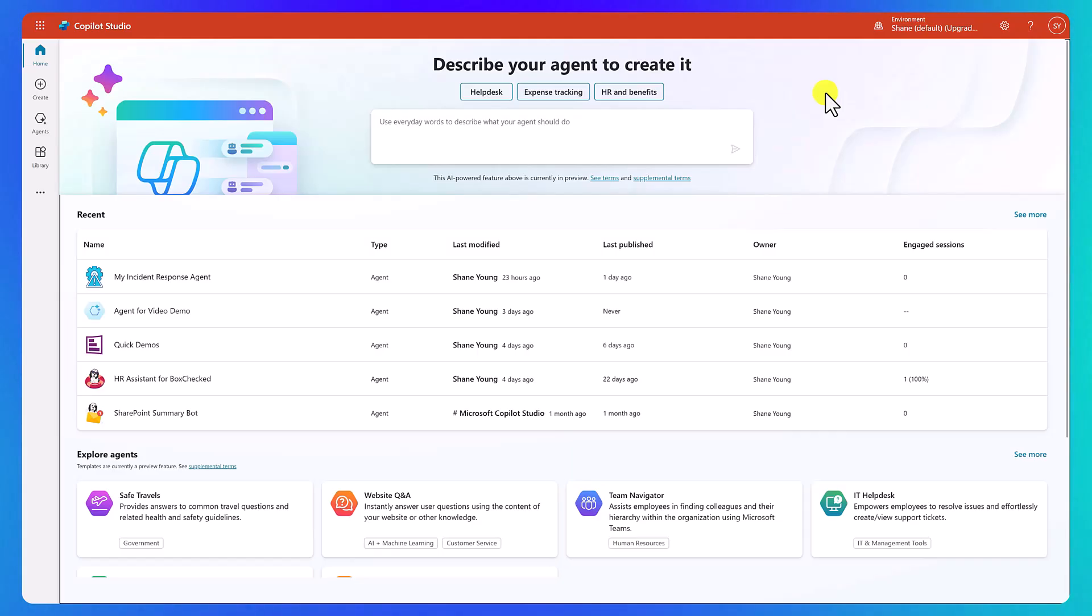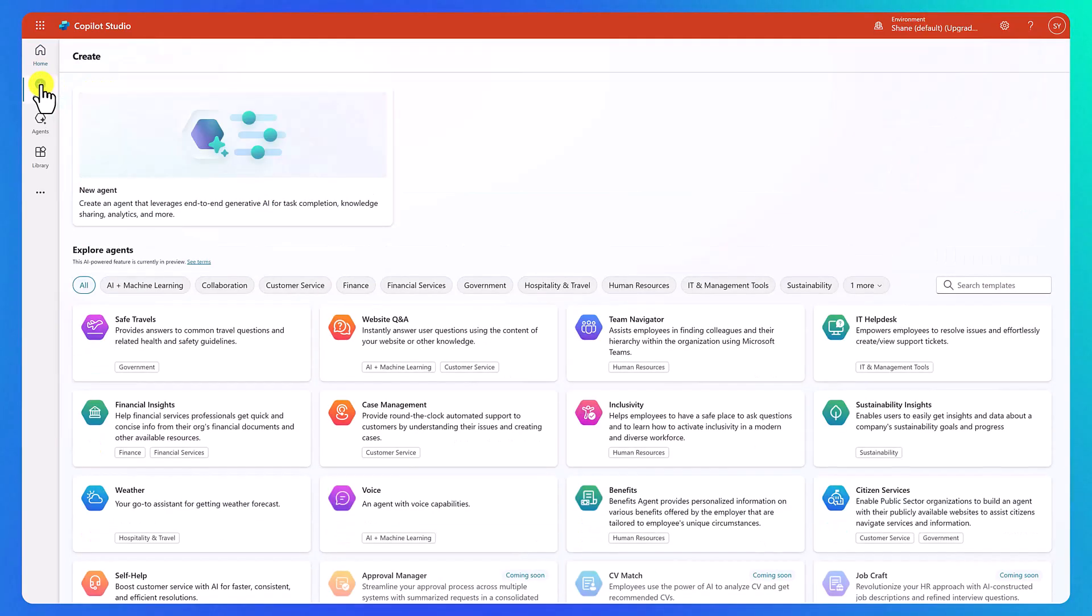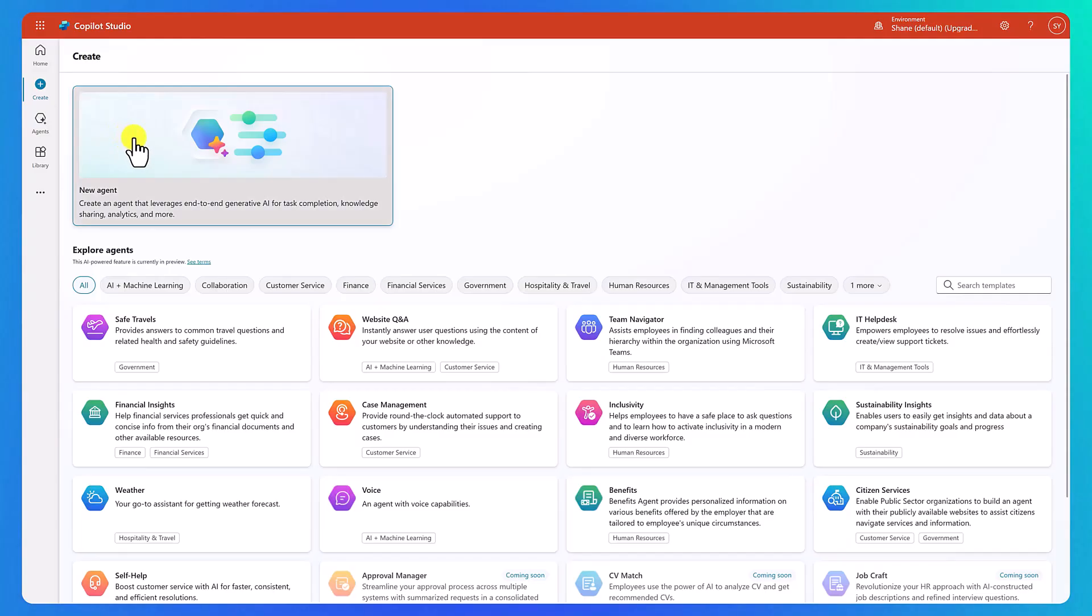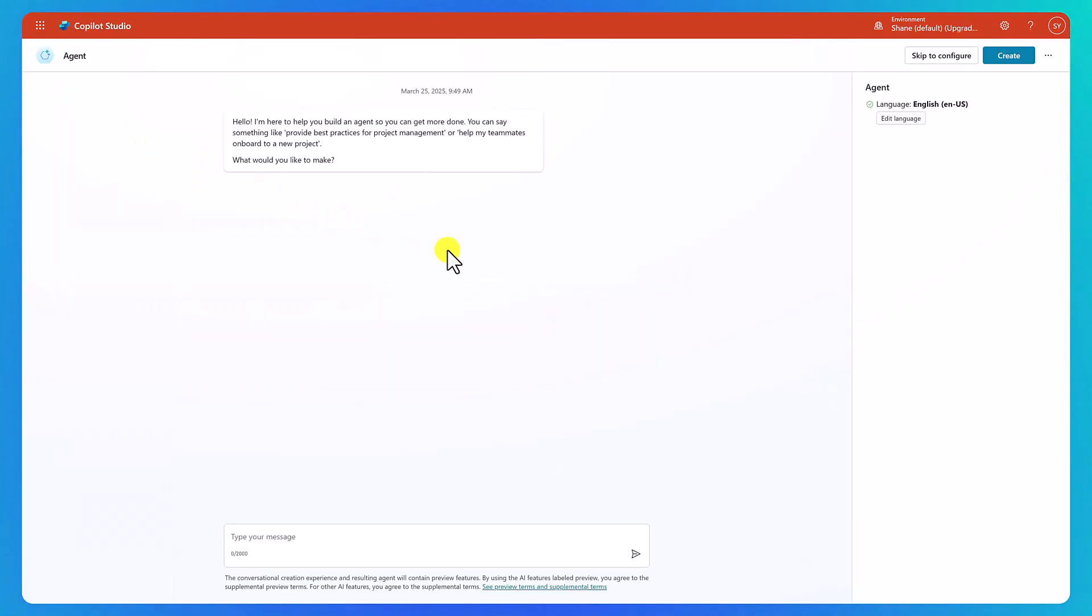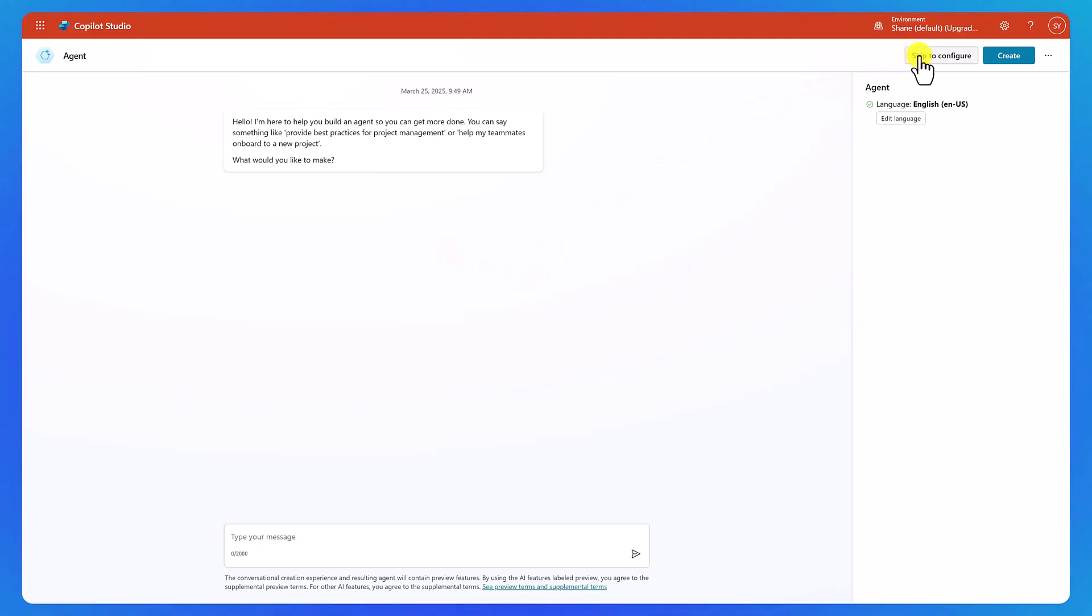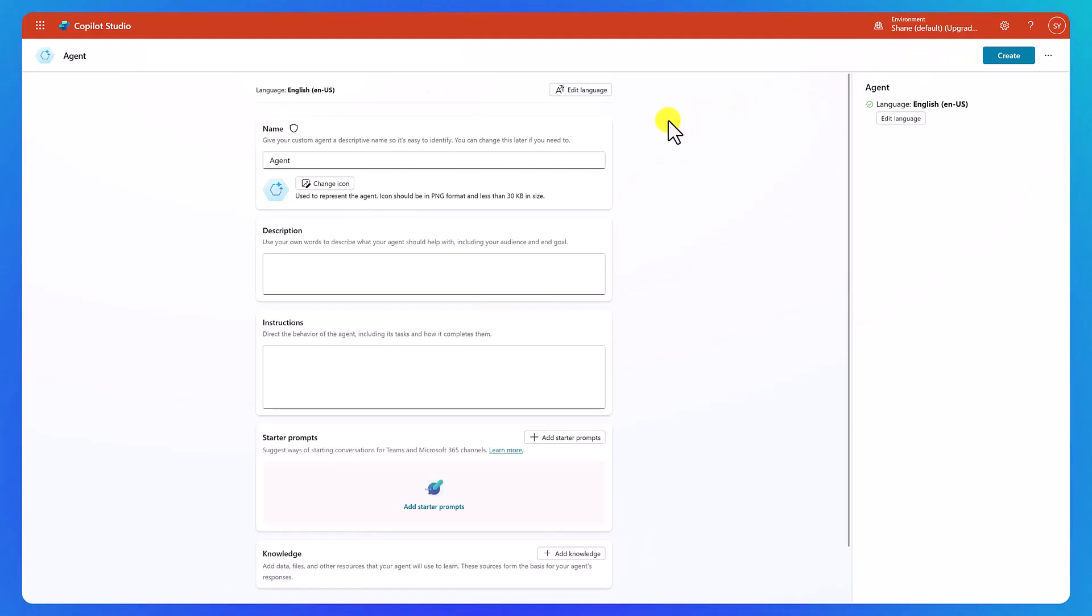To get started, here we are at the homepage of Copilot Studio. And the first thing we're going to do is click Create, and then we'll choose New Agent. Last time we used this process, we walked through and had the interactive conversation with a large language model in order to help us lay the foundation. This time I want to show you how to do it if you don't want to do it via chat. So we'll go up here and we'll click on Skip to Configure.